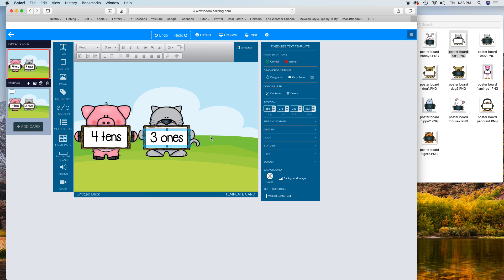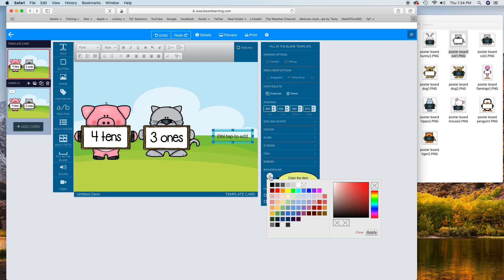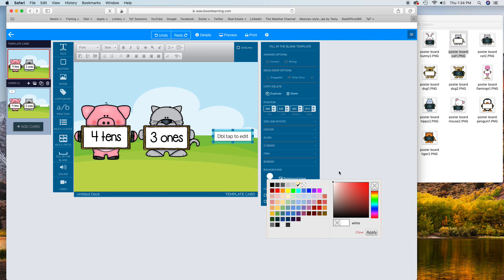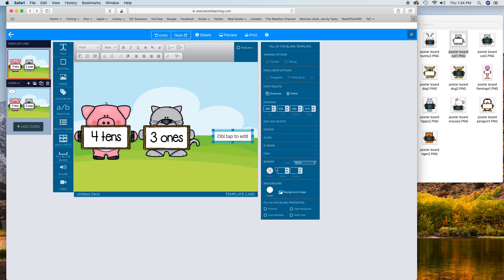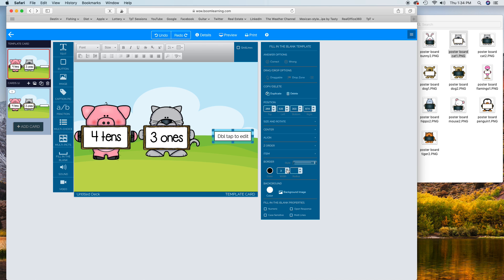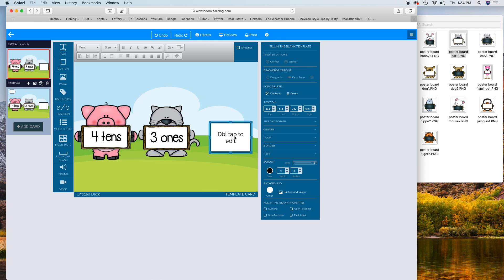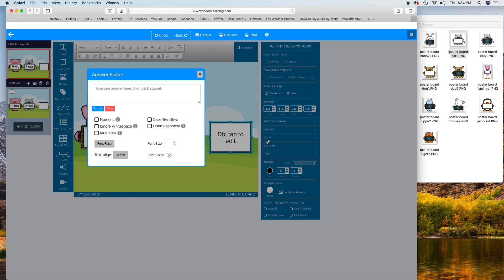Now I want the student to type in a box over here. I want them to type in what the number is, so I'm going to use the fill in the blank. What I like to do before I even do any edit to it - I'm going to change the background to white, and then I'm going to change the border to black. Then you can change the width - I like 5. And then I like to do radius as well, just to kind of give it a little bit of roundness.